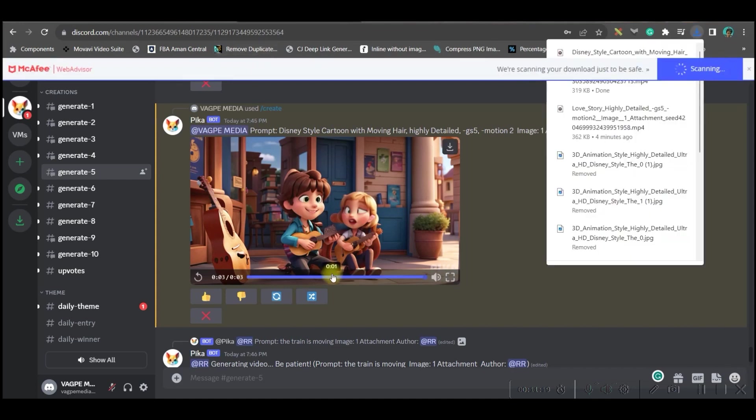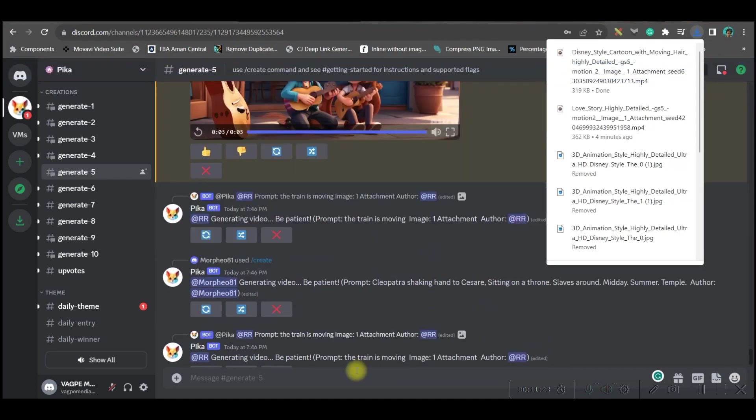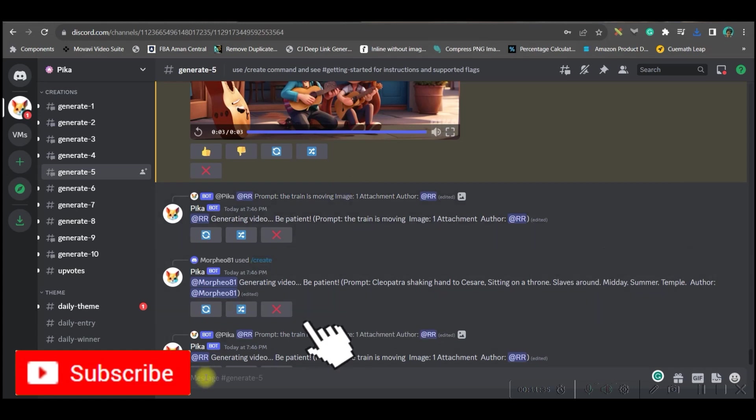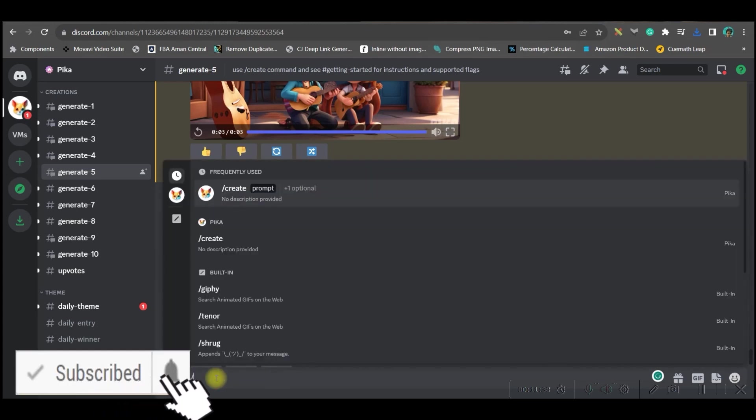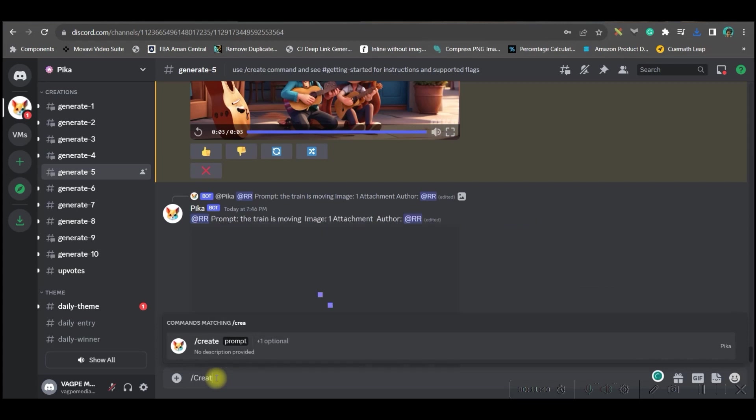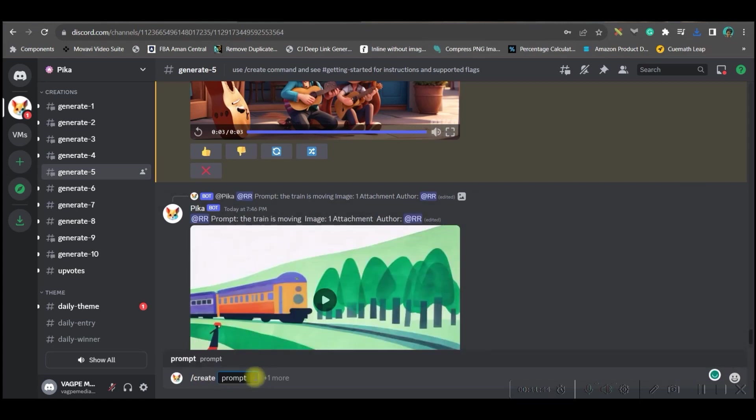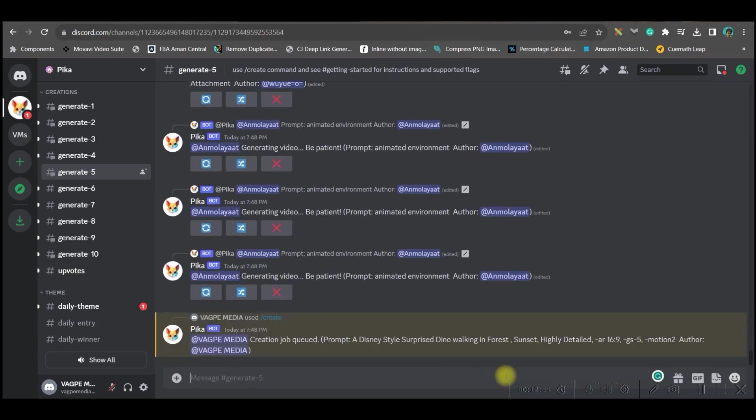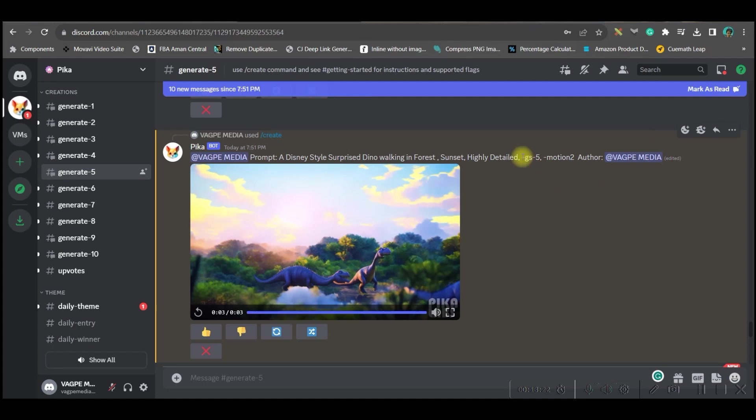Likewise, you will have to download all the videos. Now before I move forward, let me show you a couple of things. I have shown you image to video option, right? So I'm going to create a video right from text. For that, I will go to this message section again, forward slash create, and in the prompt box I will give my prompt.